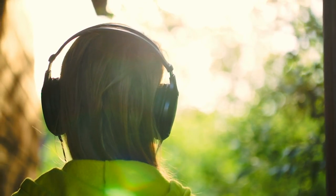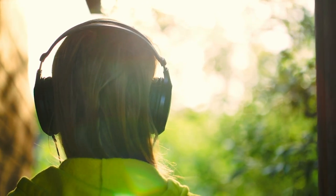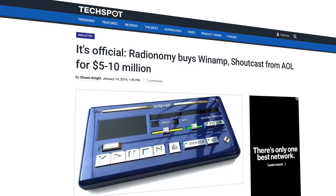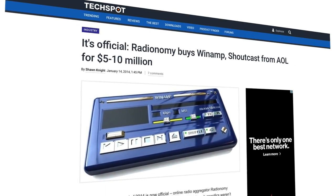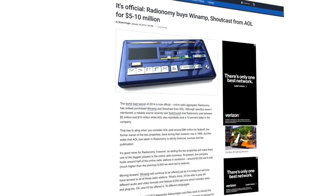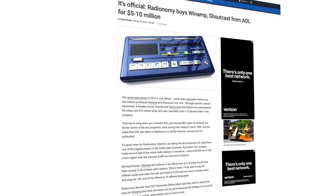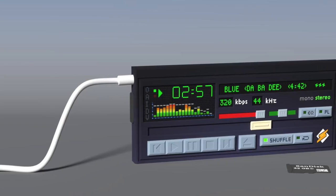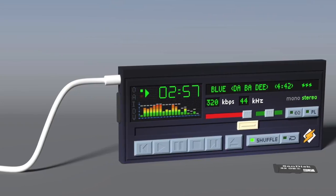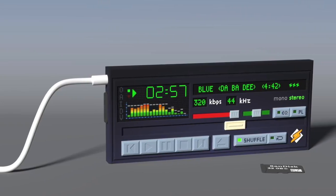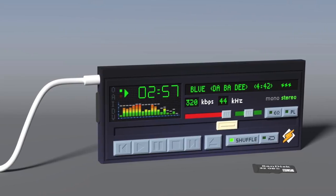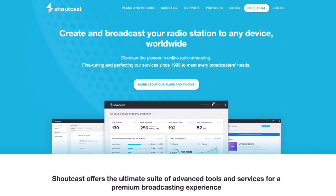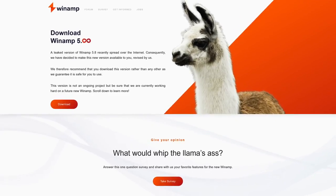With music listening moving increasingly away from traditional computers, the popularity of programs like Winamp predictably declined. In 2014, AOL offloaded Winamp to Belgian radio aggregator Radionomy. In October 2018, Radionomy CEO Alexandre Saboundjian promised that a new version of the program, Winamp 6, was coming in 2019, but that never materialized. In fact, Radionomy no longer exists and has since been rebranded as Shoutcast.